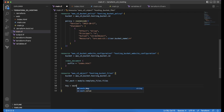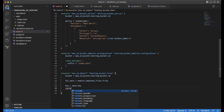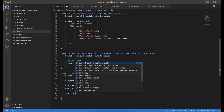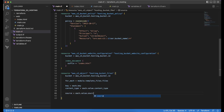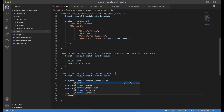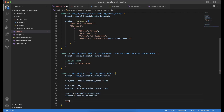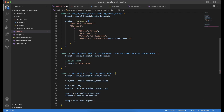We set key to each.key, content_type to each.value.content_type, source to each.value.source_path, and content to each.value.content. With this we have created the aws_s3_object resource which iterates through all files under the web folder and uploads them to the S3 bucket with the proper content type set.